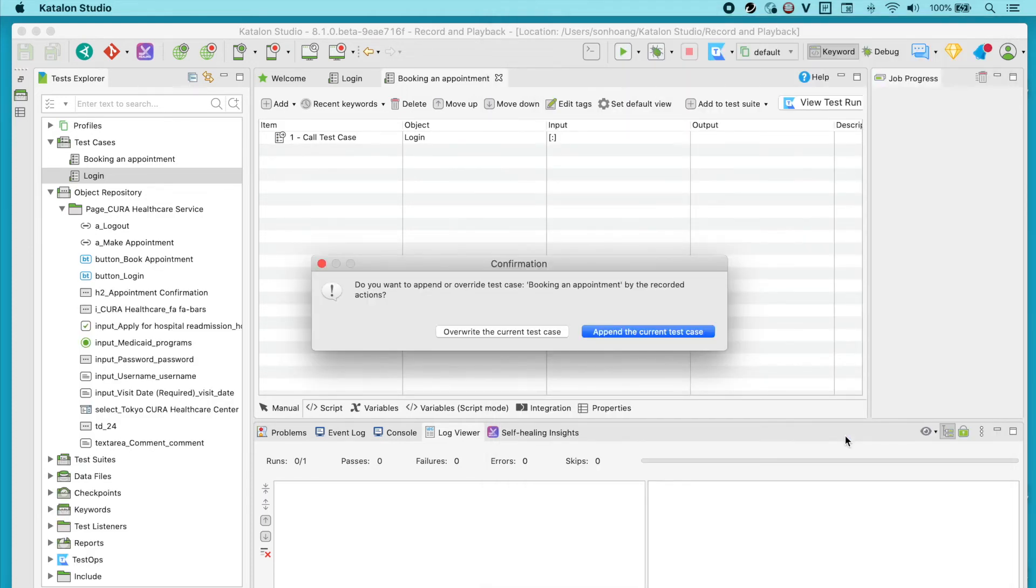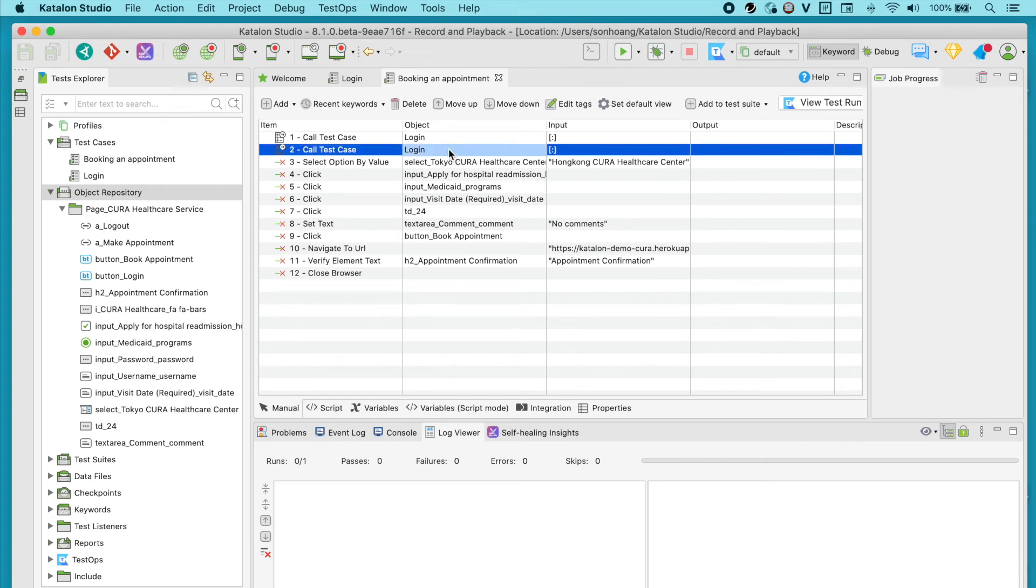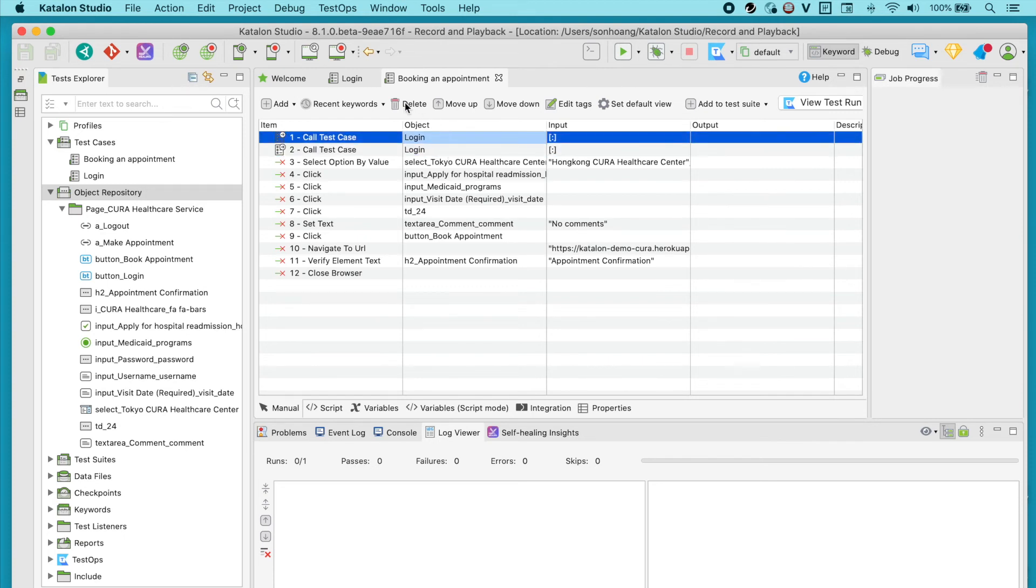Now it's asking whether if you want to append or override the recorded actions over this test case. Click Append and it will keep the existing steps and continue to add all the recorded actions. As a result, you can see here there's a duplication of call test case. Go ahead and delete the first one.